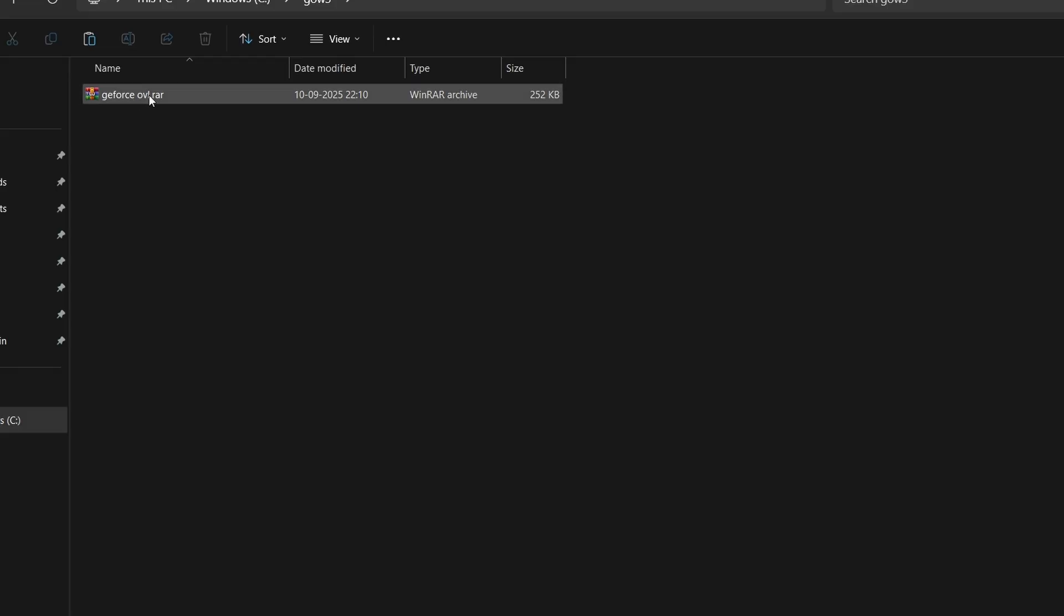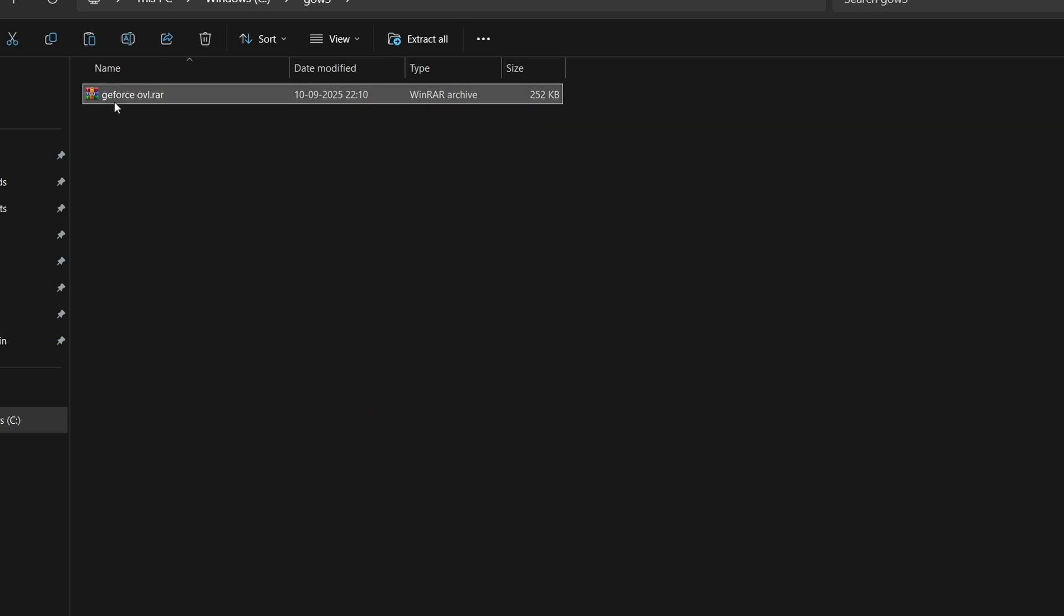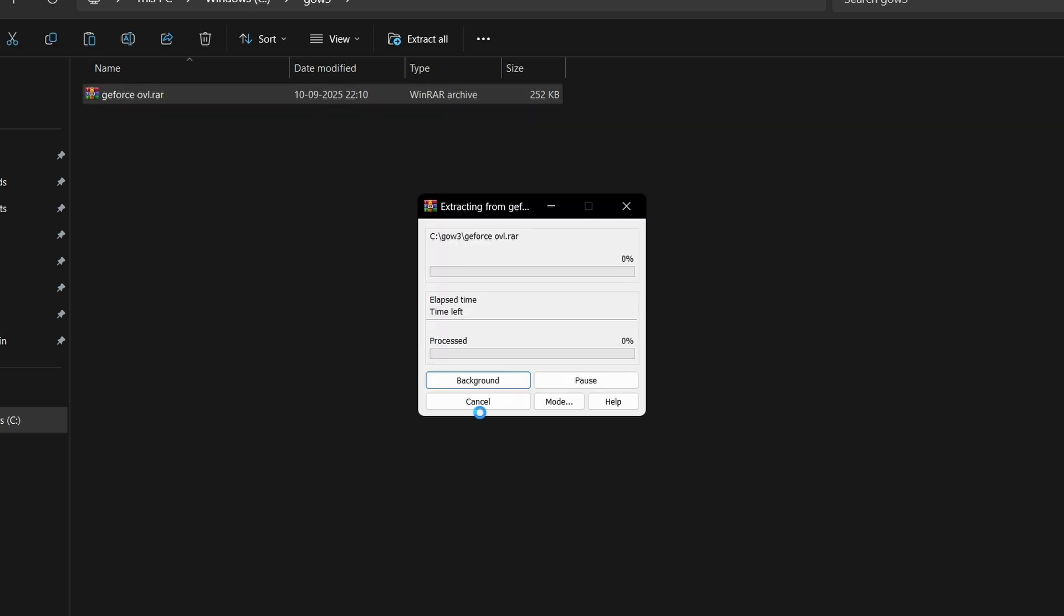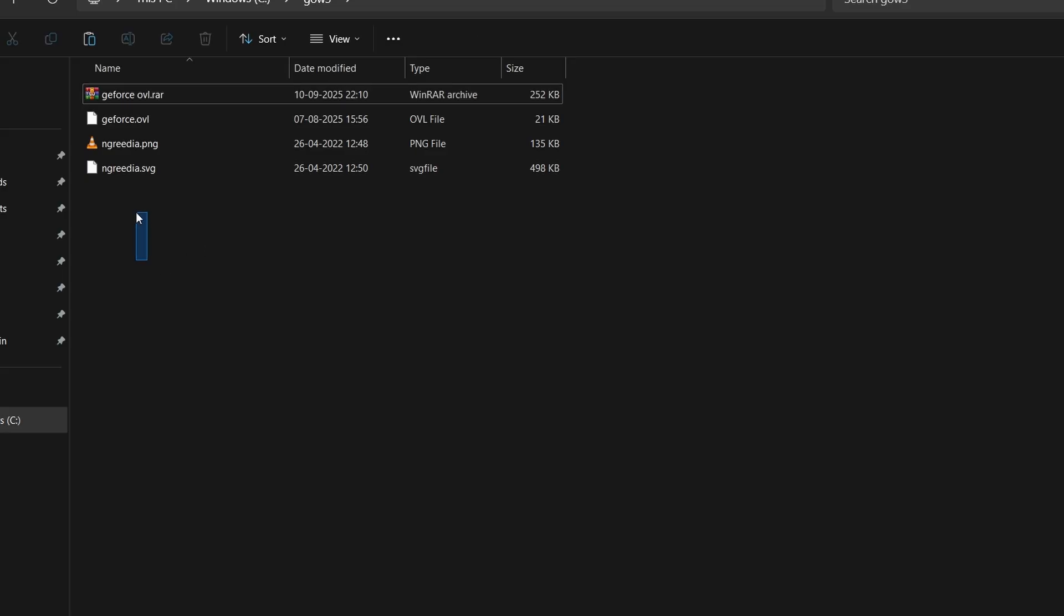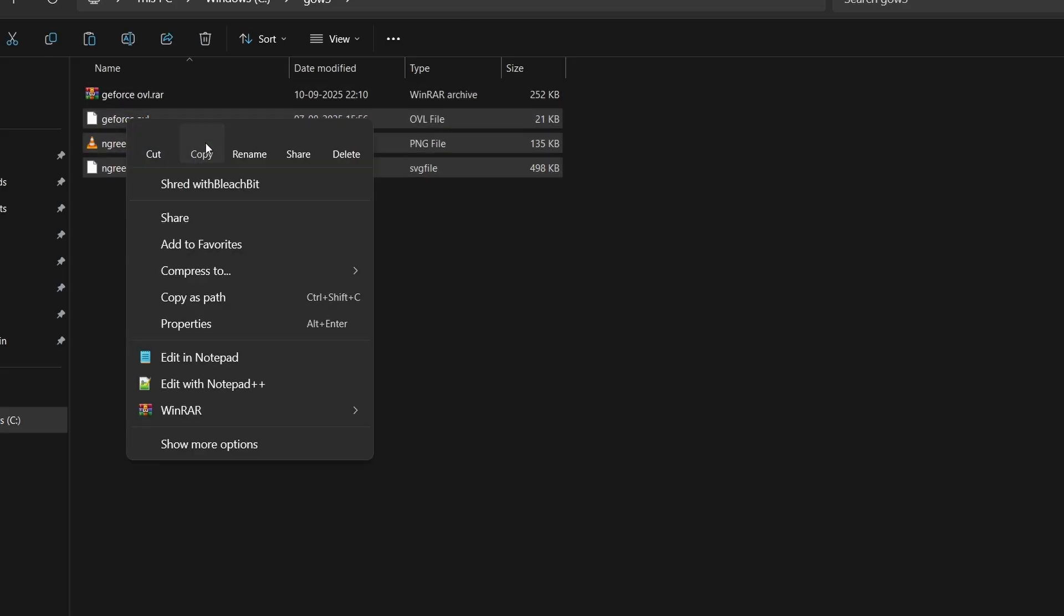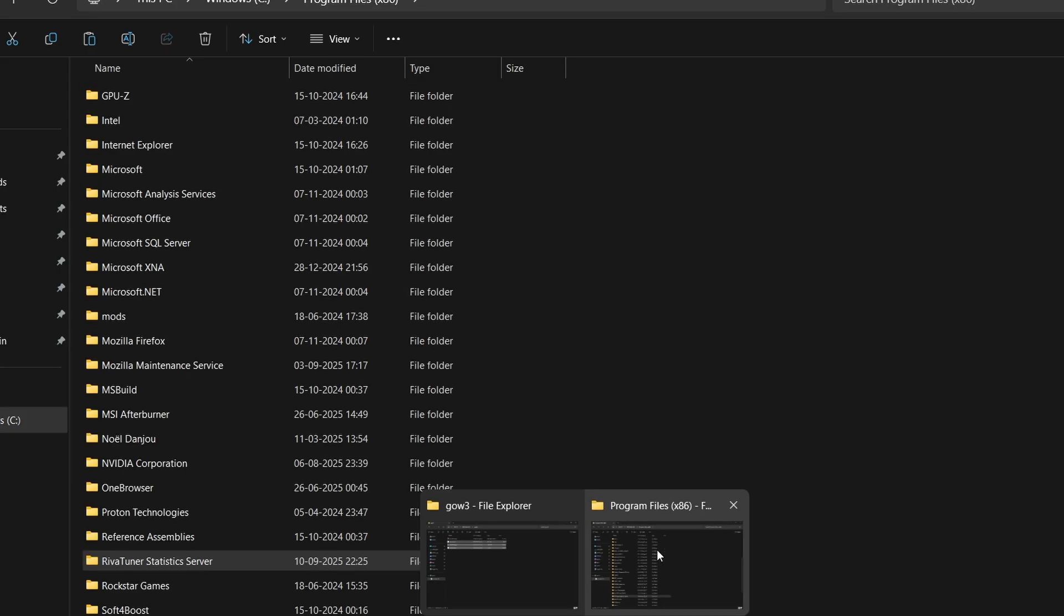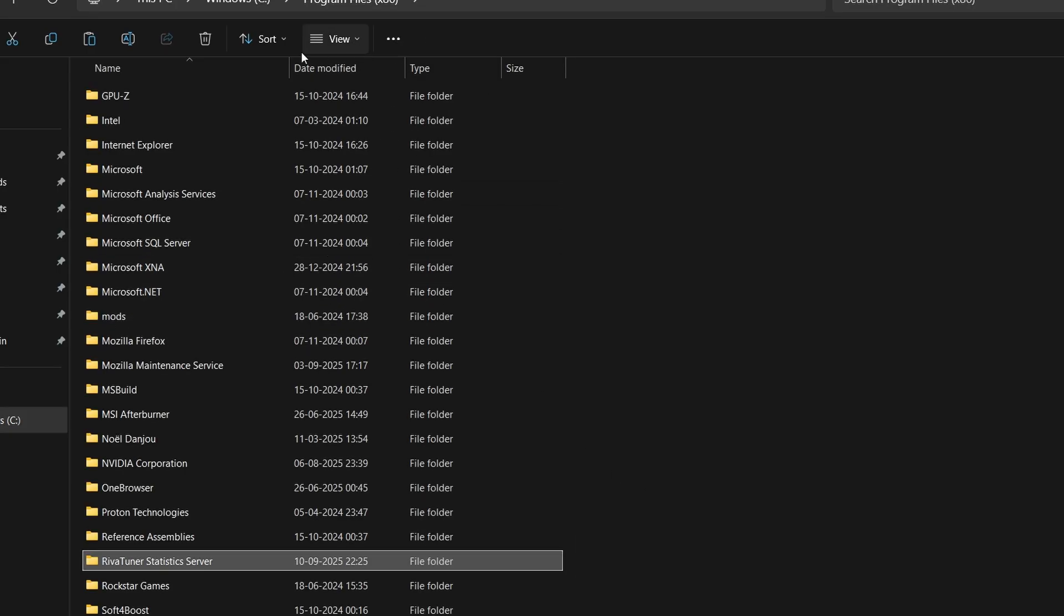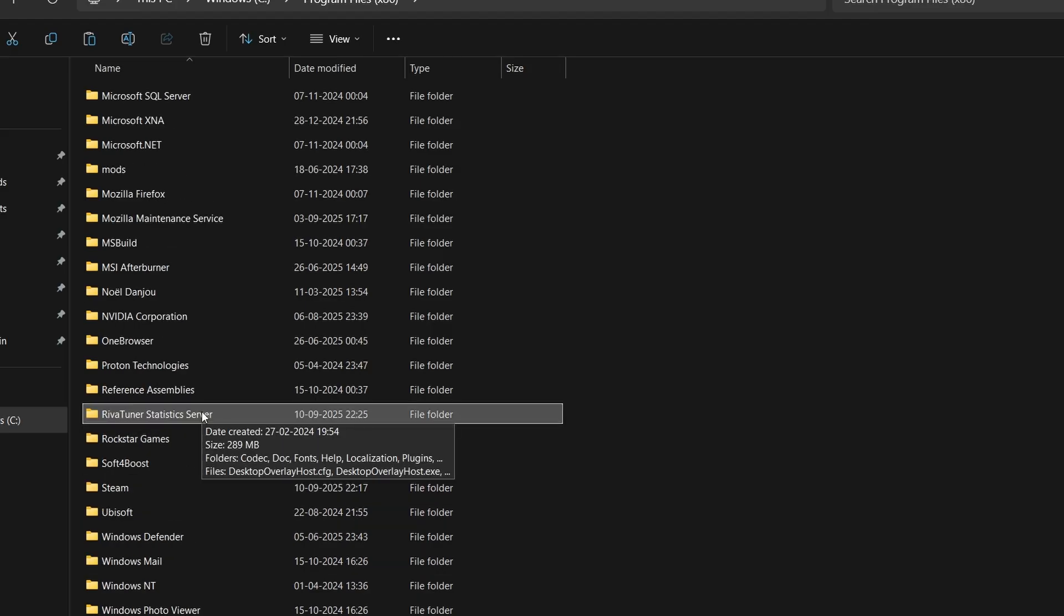After downloading the overlay, it will be in a zip format like this - geforce.ovl.rar. Right click and click extract here. Use WinRAR or 7zip or any other application to extract the file. After this, you will see the three main files of the overlay which we have to paste inside the overlay folder of RivaTuner. Copy all three files. Now open Windows C and then open the programs file x86 folder.